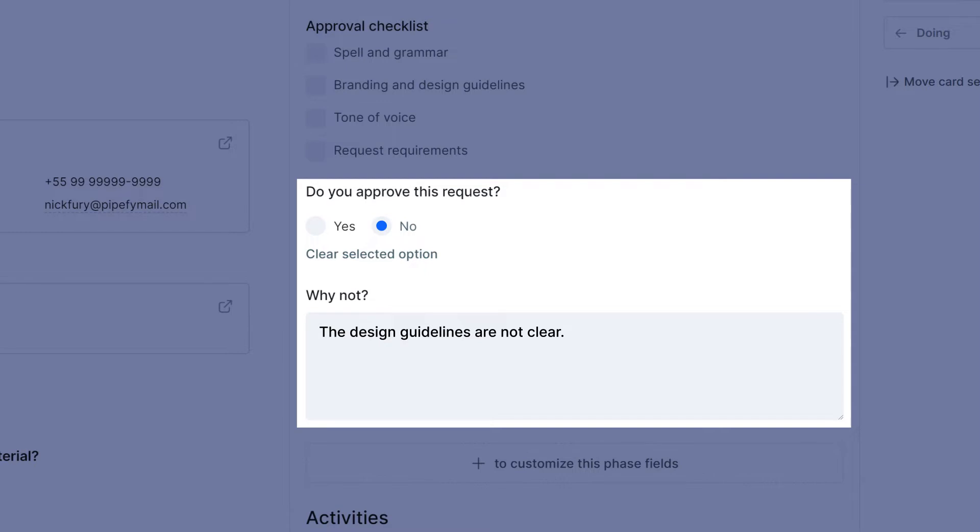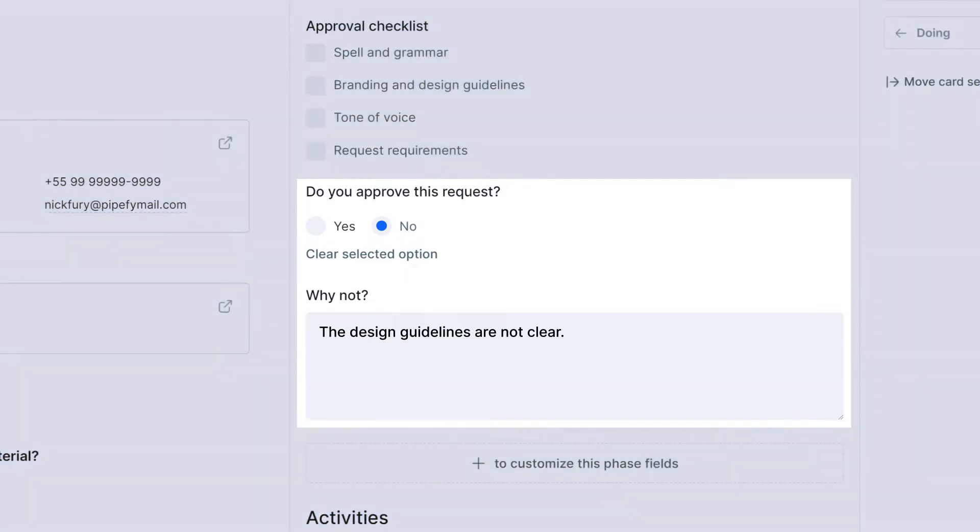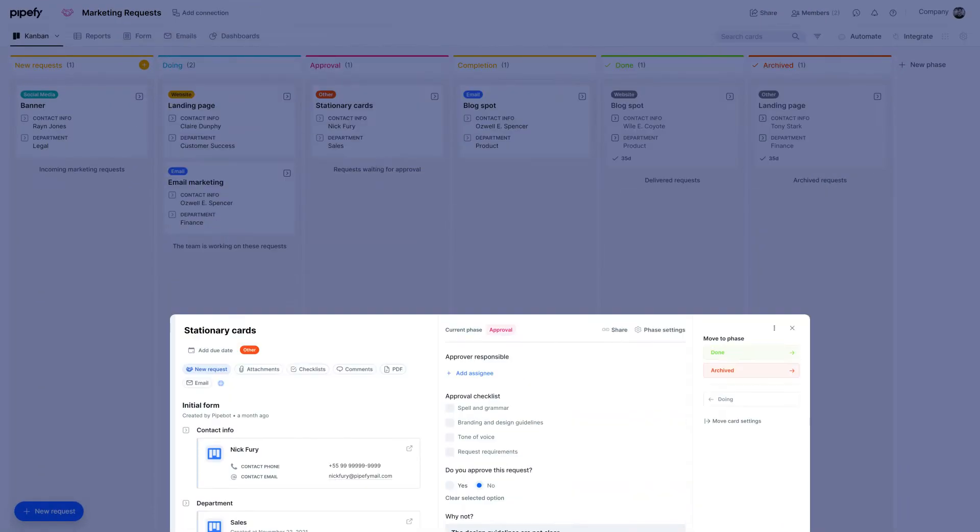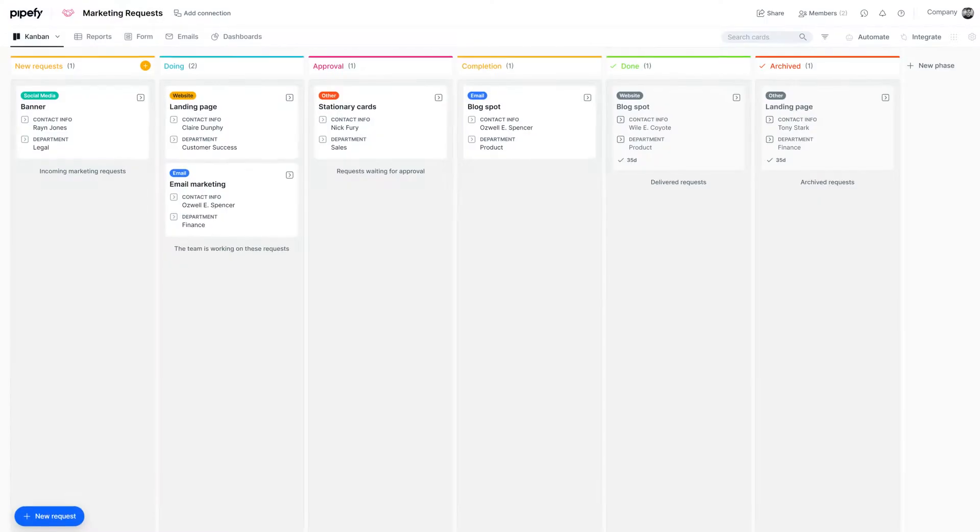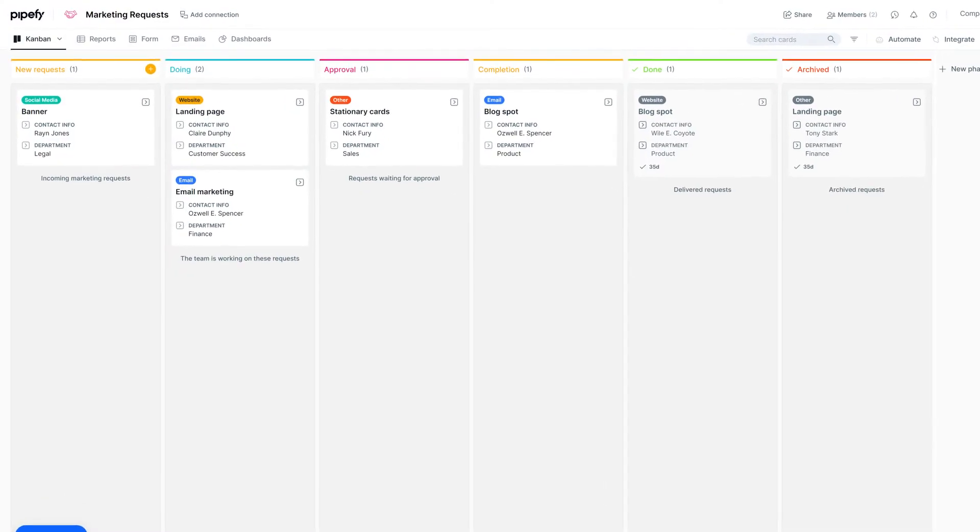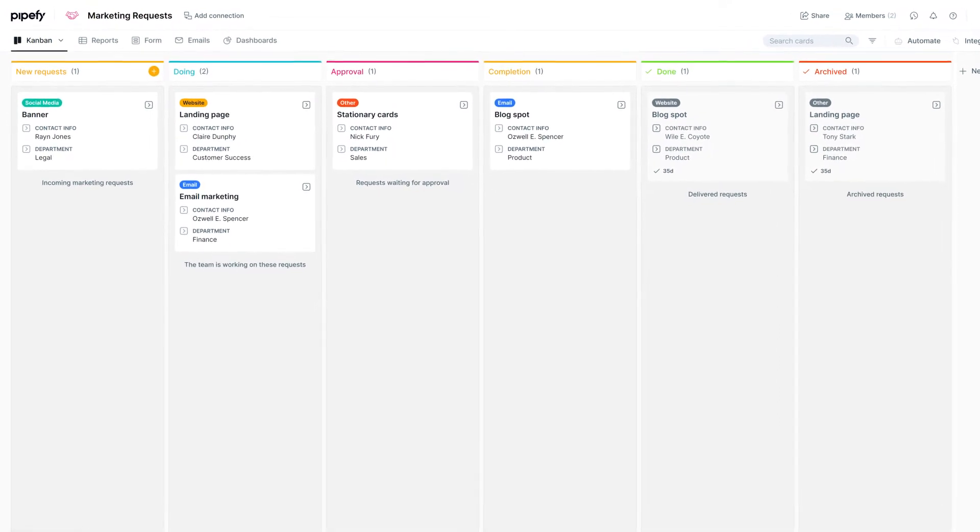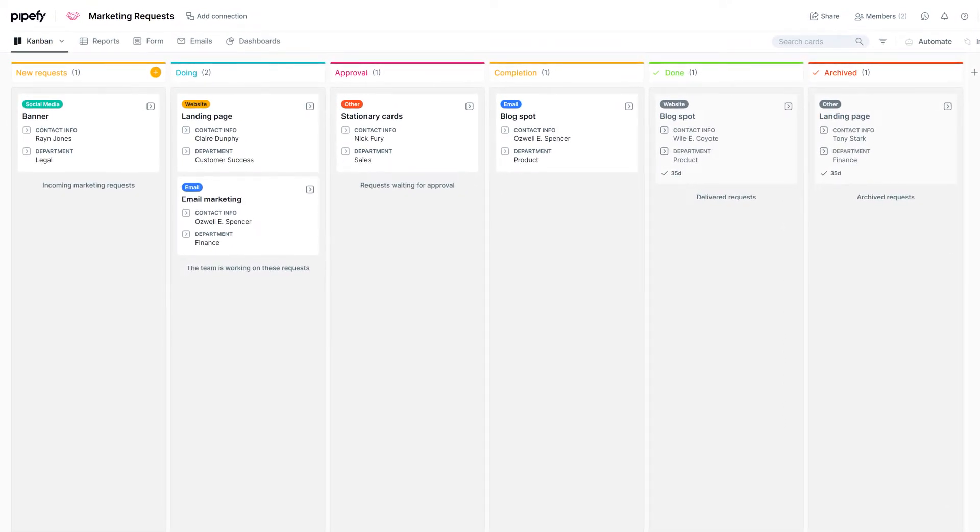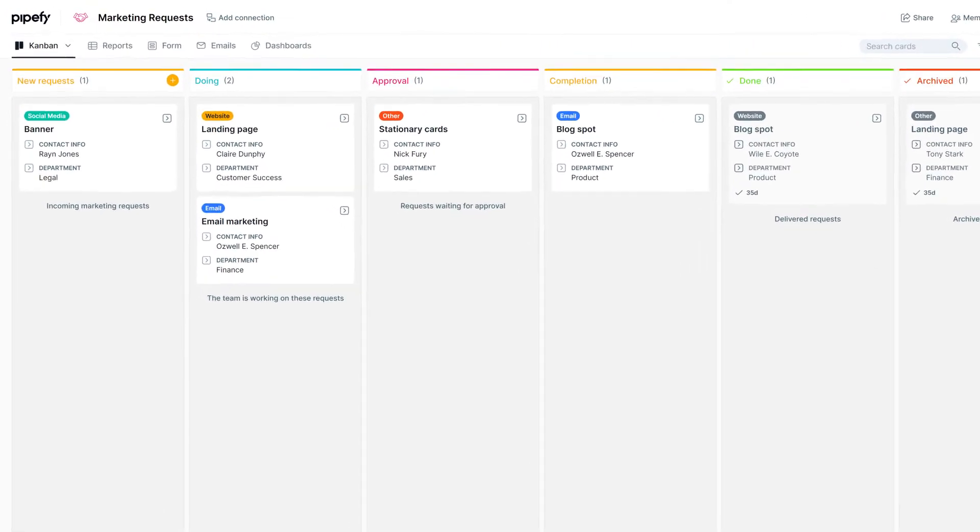This is just one example of the many ways you can utilize conditional fields in your process. Let's add a conditional field to this pipe start form so you can learn the basics.